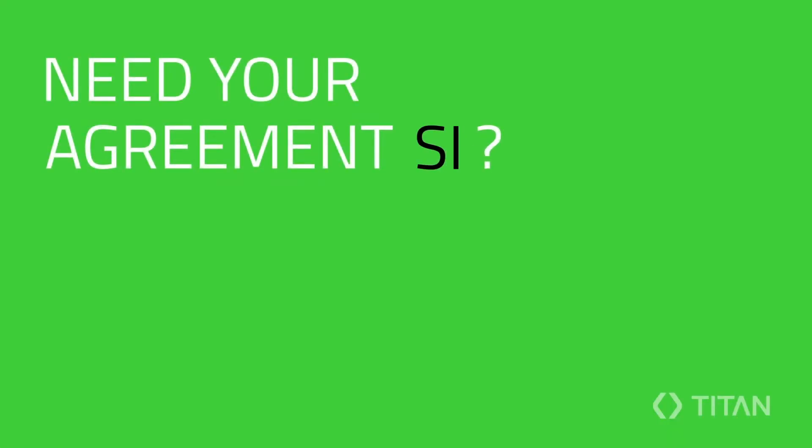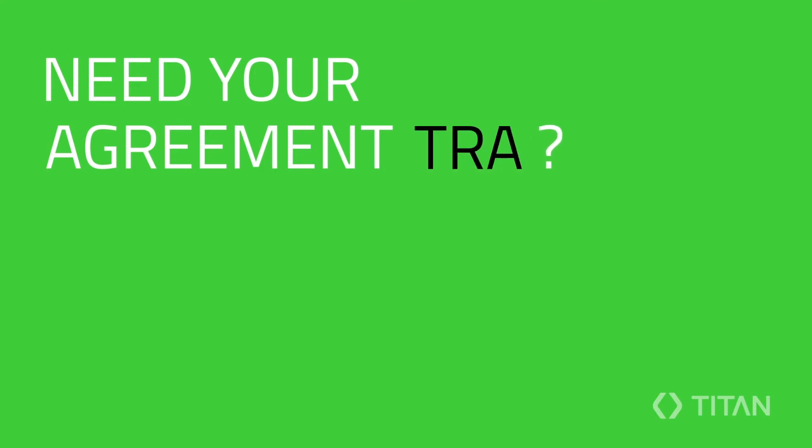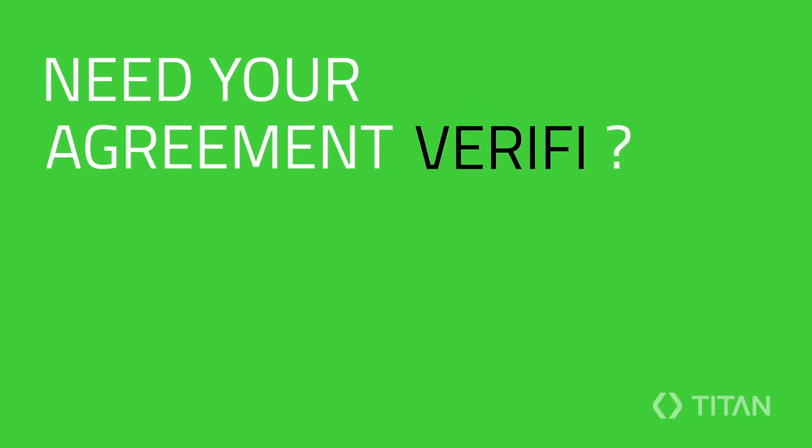It's easy to sign digital documents, track the entire contract journey, and verify agreements.